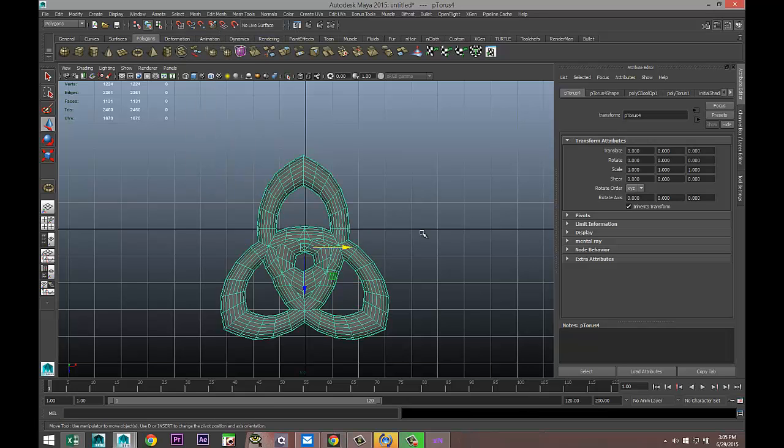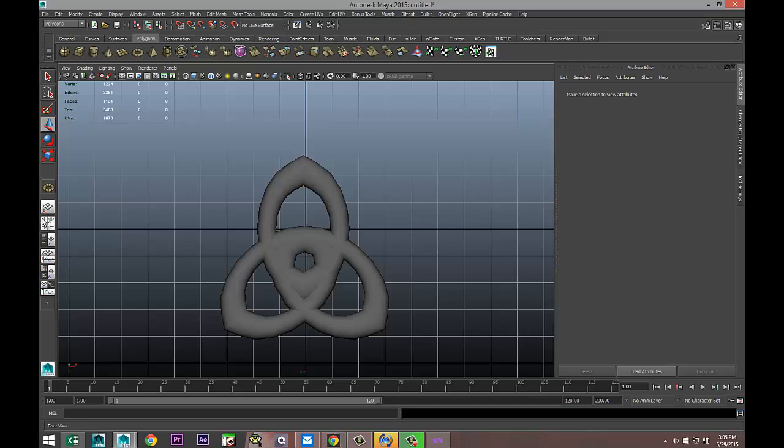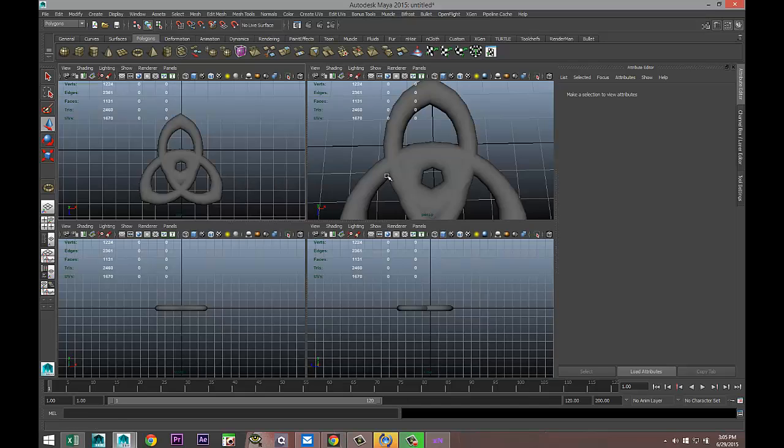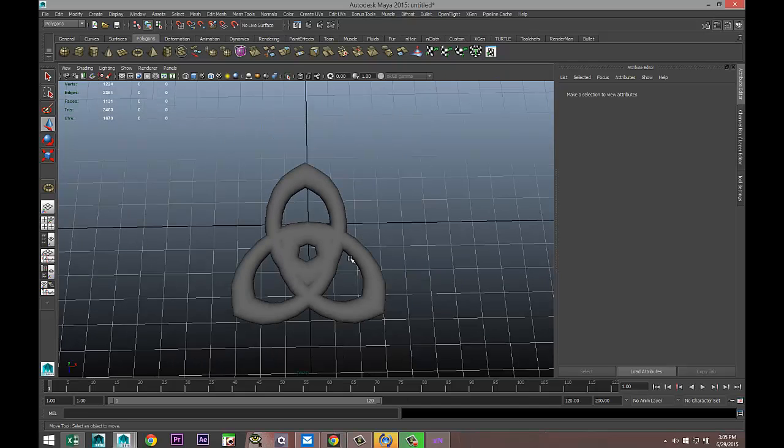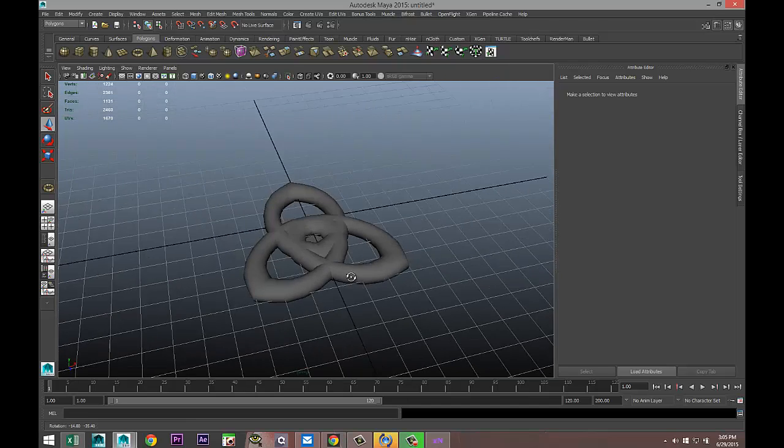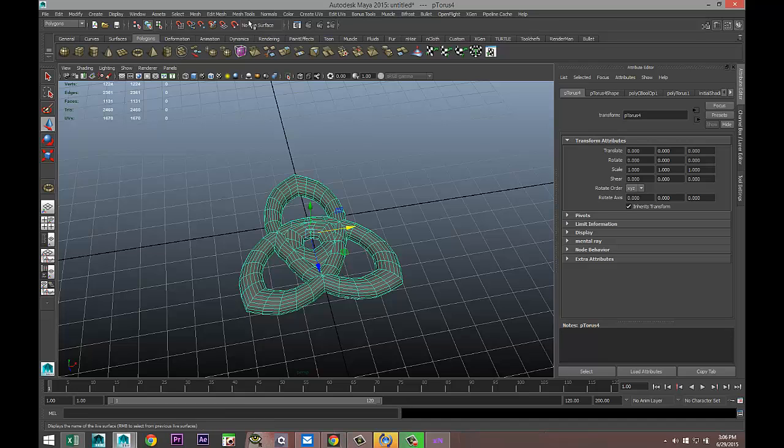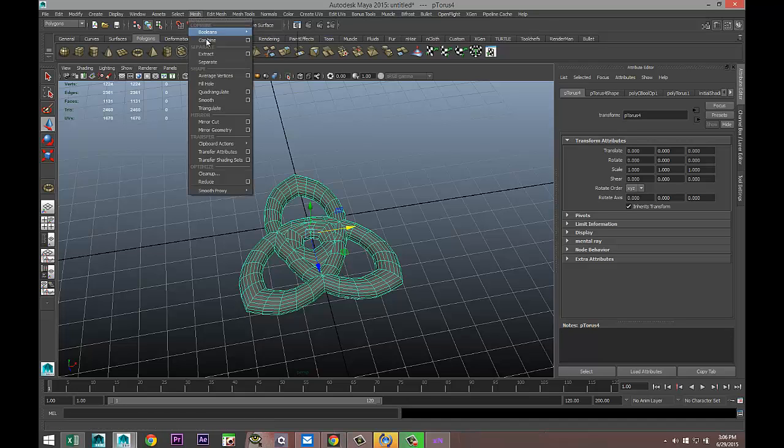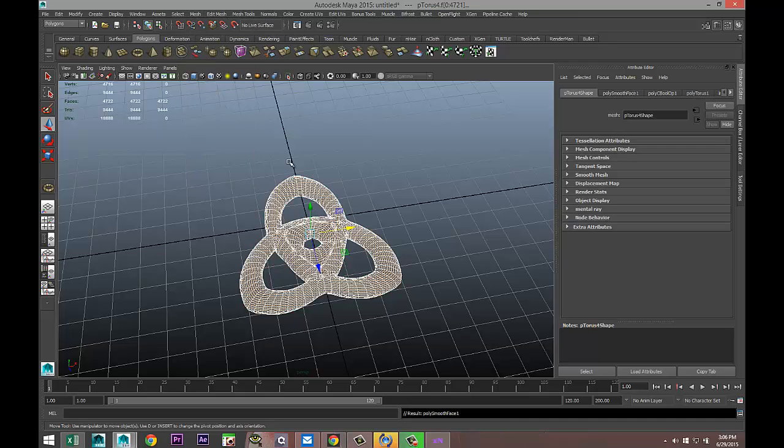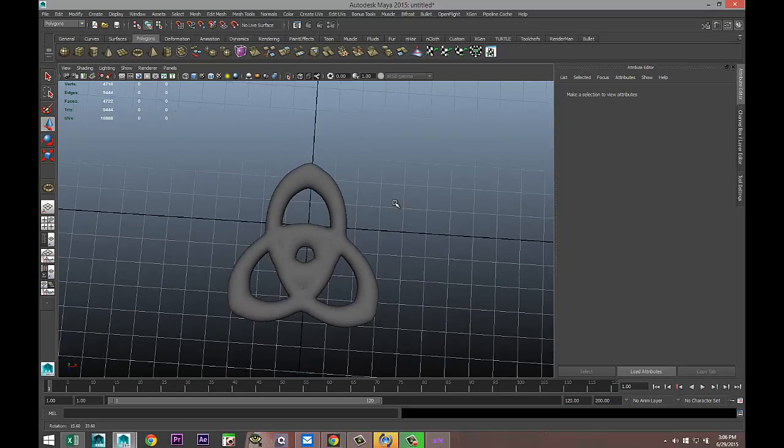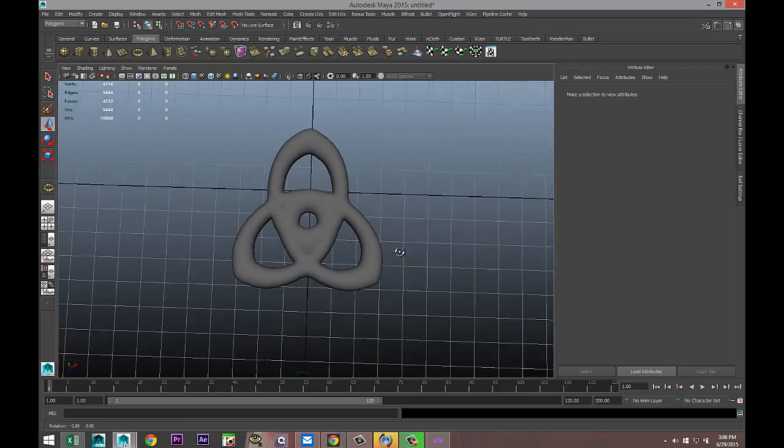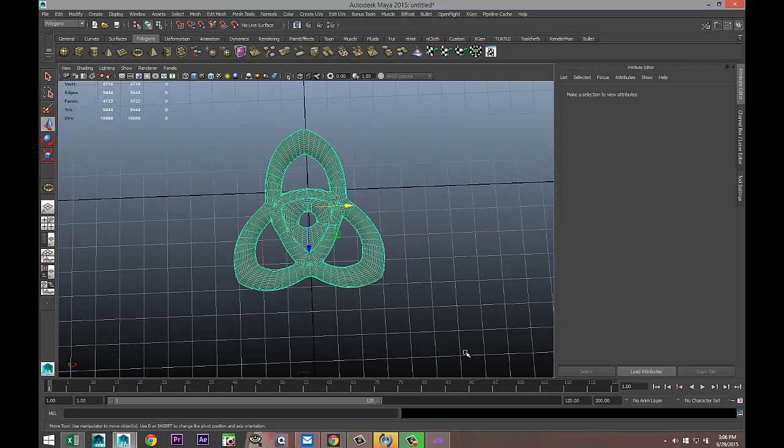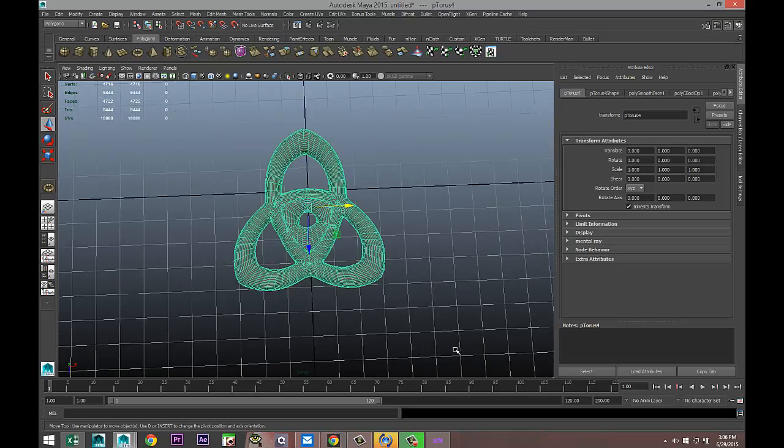We're going to drag select this, go to Mesh, Boolean, and Union. We'll drag select it, go to Mesh and Smooth to add some subdivision like that.